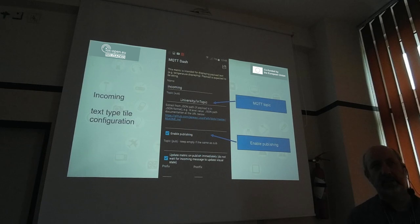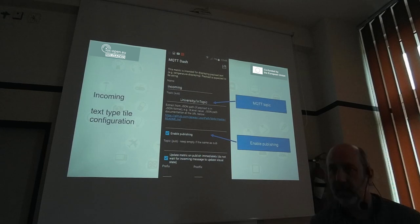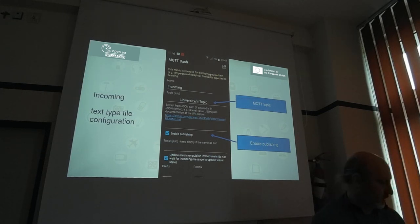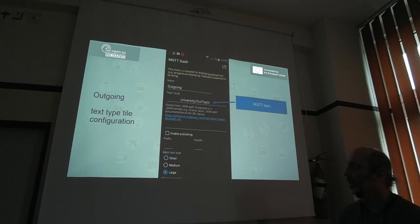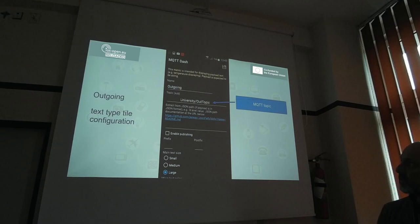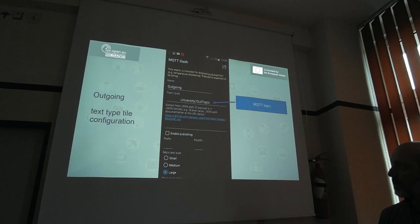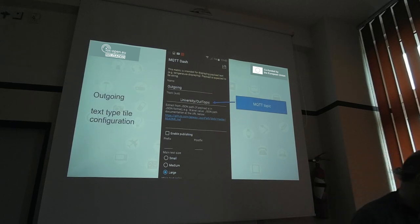For incoming messages, we subscribe to the topic and can enable or disable publishing. For a text-type tile showing outgoing messages, we specify the tile name, the same topic for subscribing, and disable publishing since we just want to receive messages from the external server.